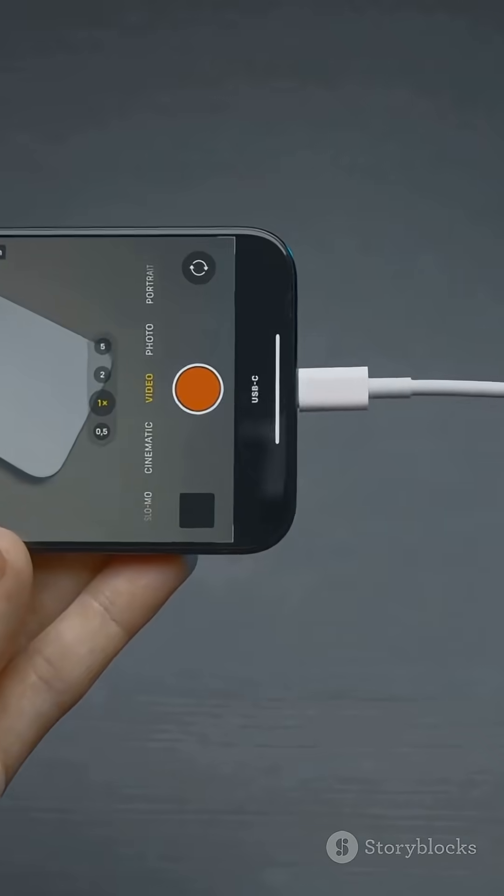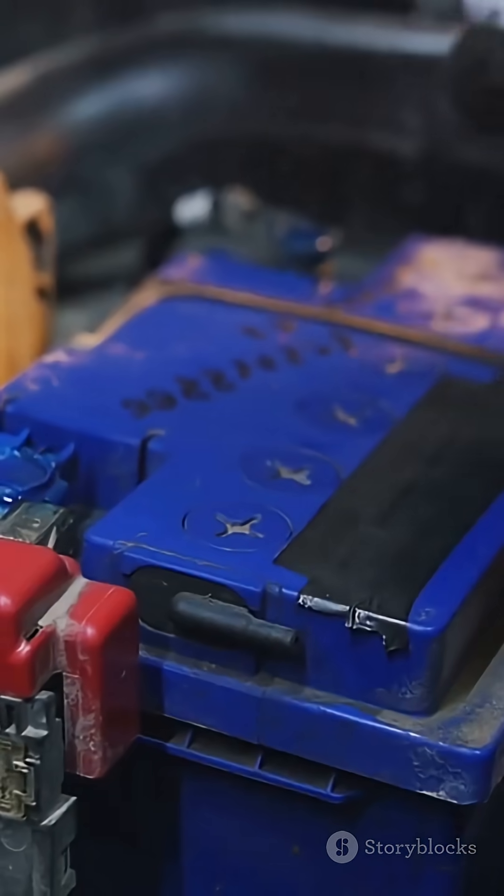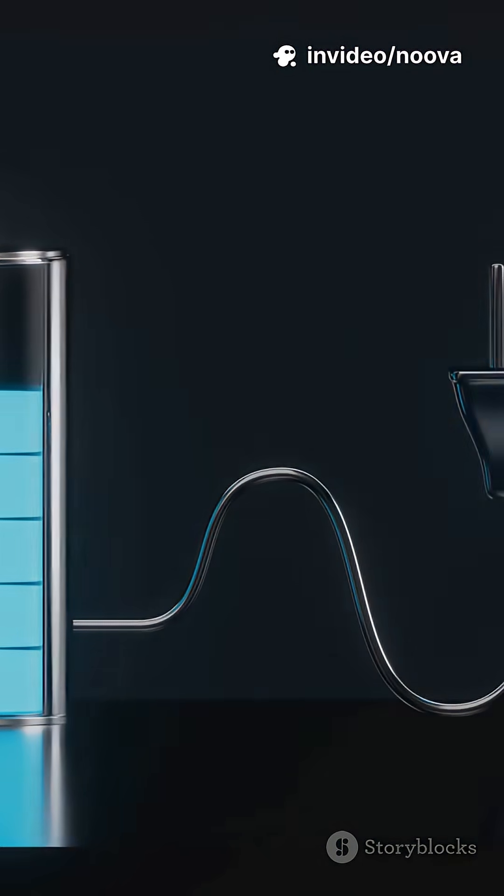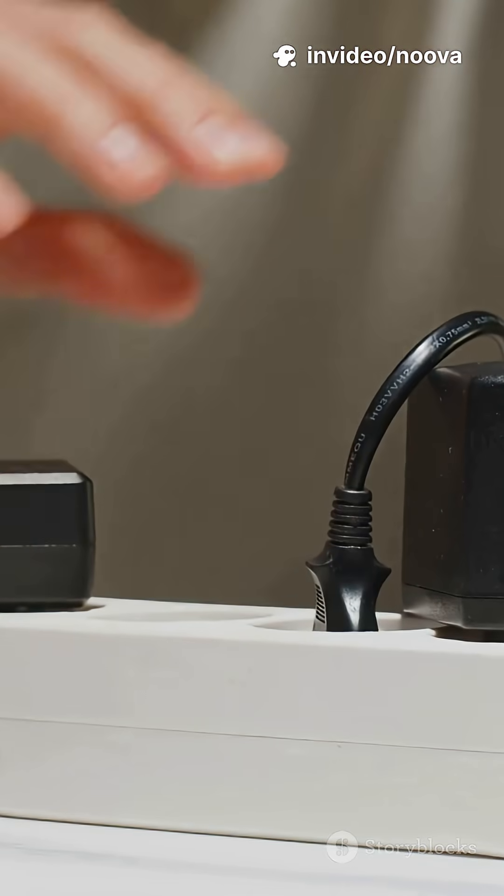When you connect your device, electrons rush from the negative side to the positive. That flow of electrons? That's electricity. It powers your gadgets.